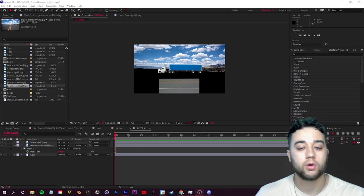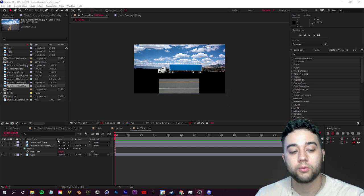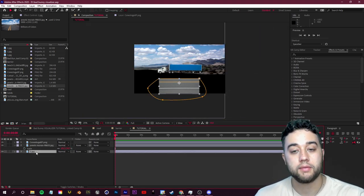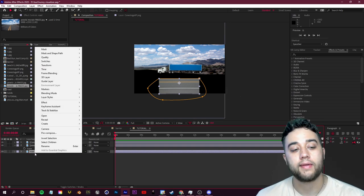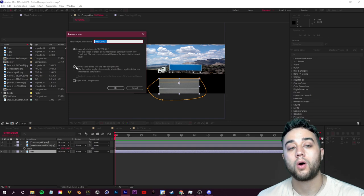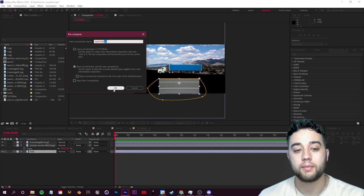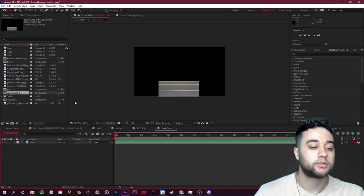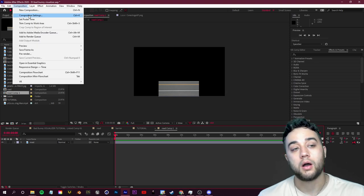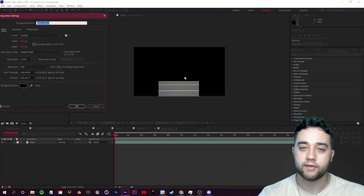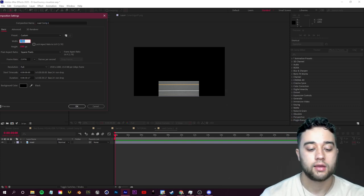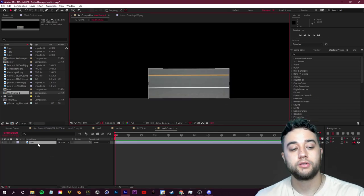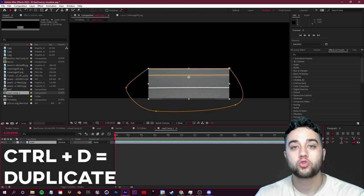Now let's work on probably the most important part: creating the looping road for motion so it's not just still images. Right-click on the road layer, rename it 'road,' then right-click again and pre-compose it. Make sure to move all attributes into the new comp and name it 'Road Comp.' Double-click into that composition. Go to Composition Settings and extend the width — let's set it to 5160 — to give us a much longer road.